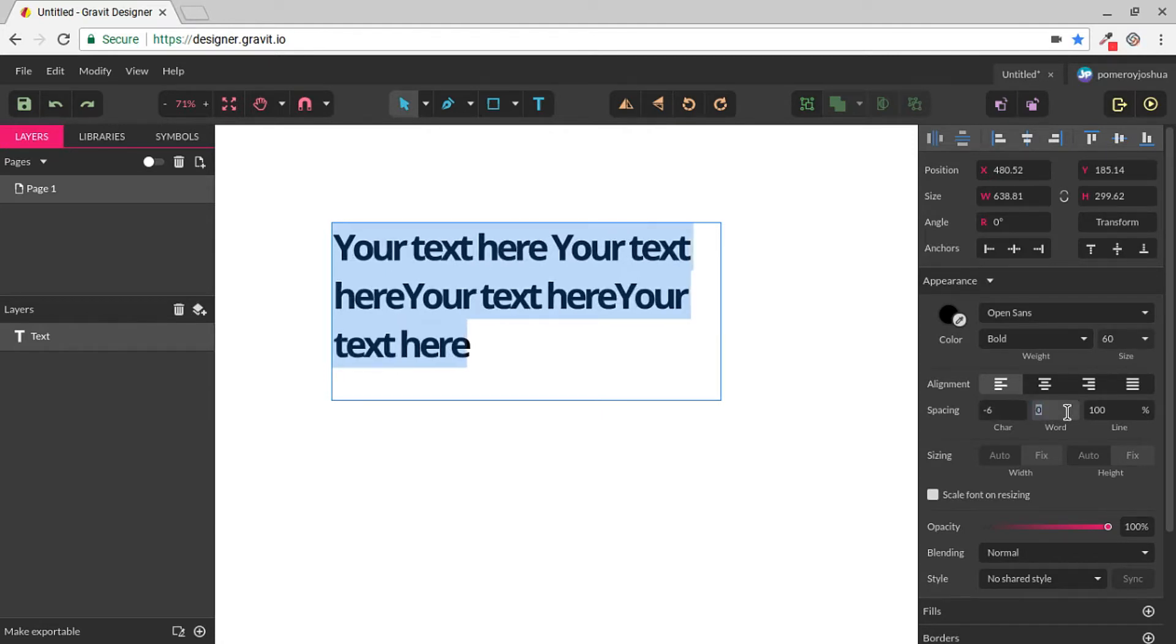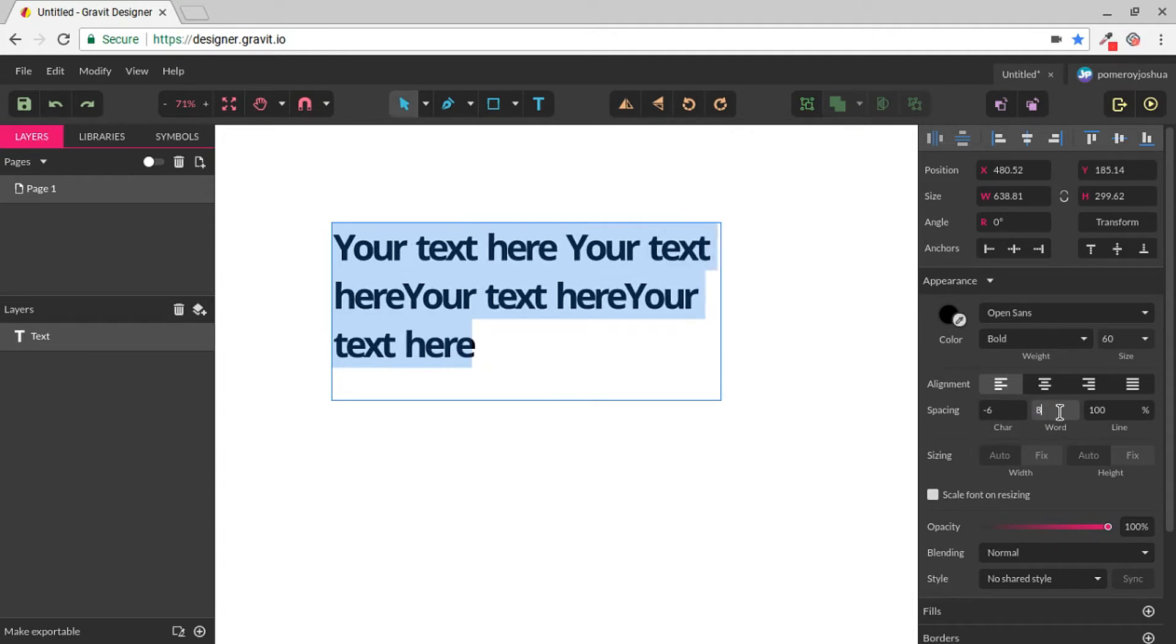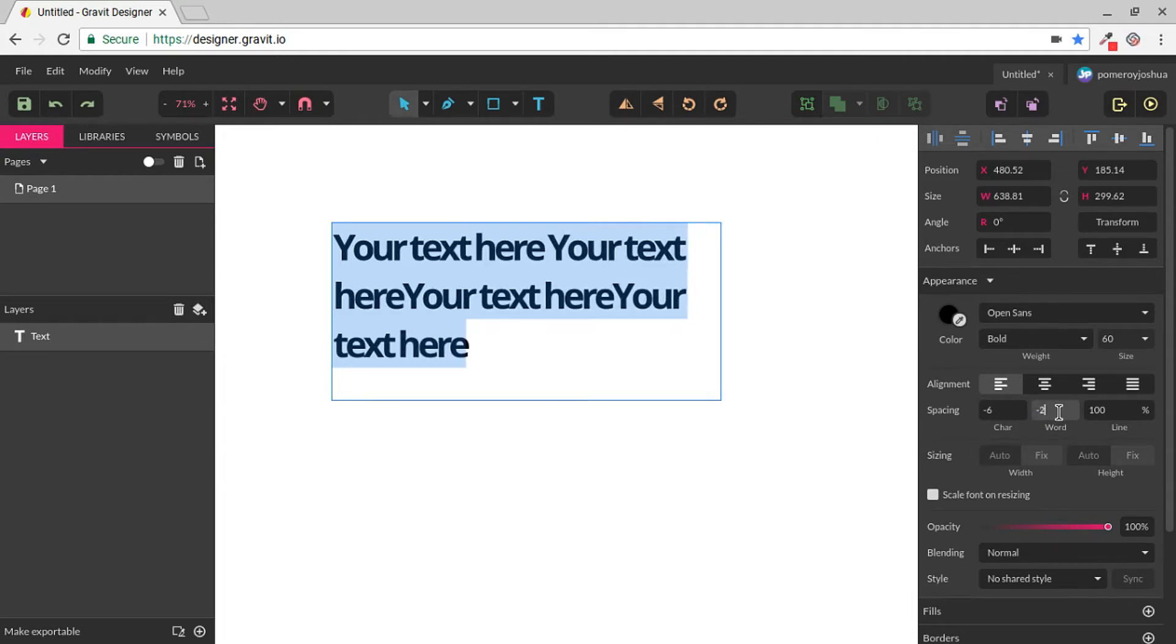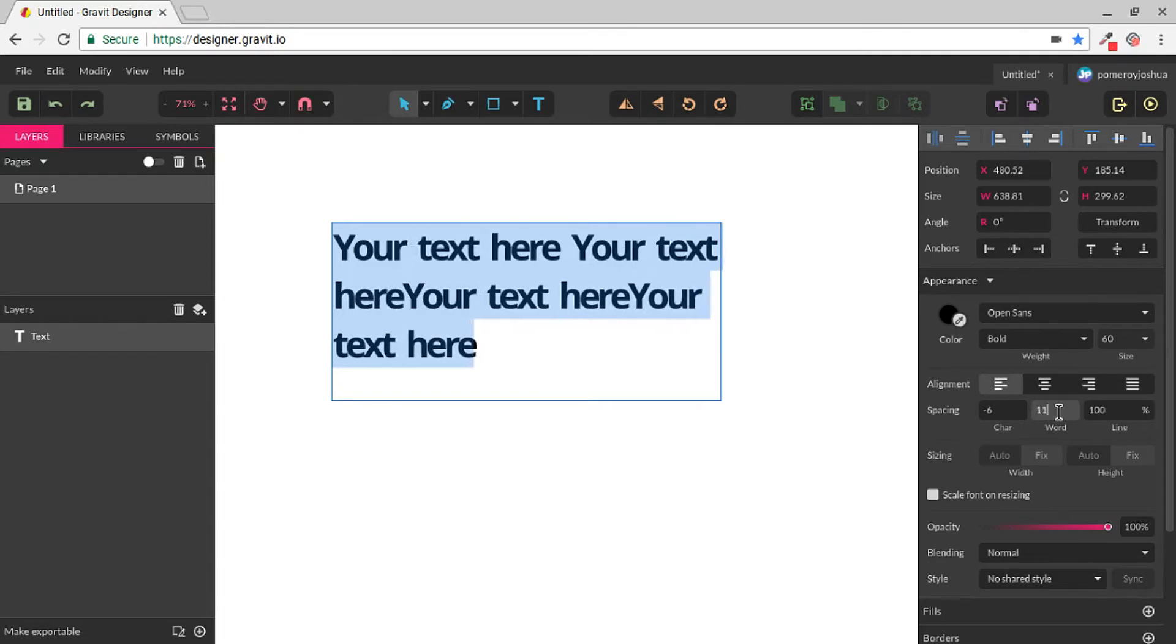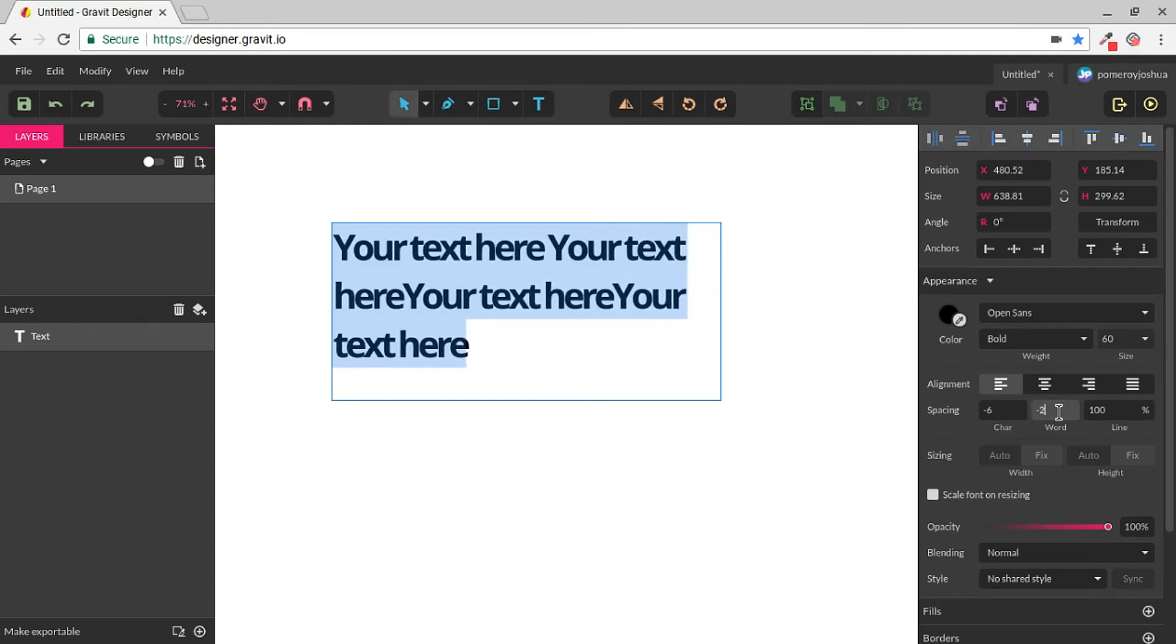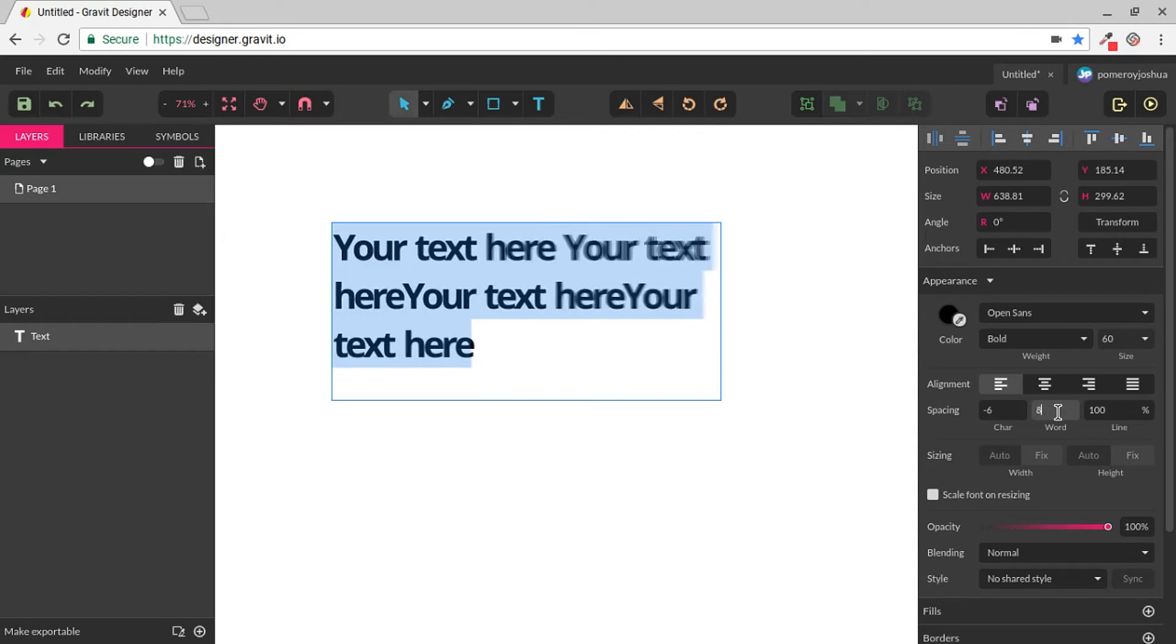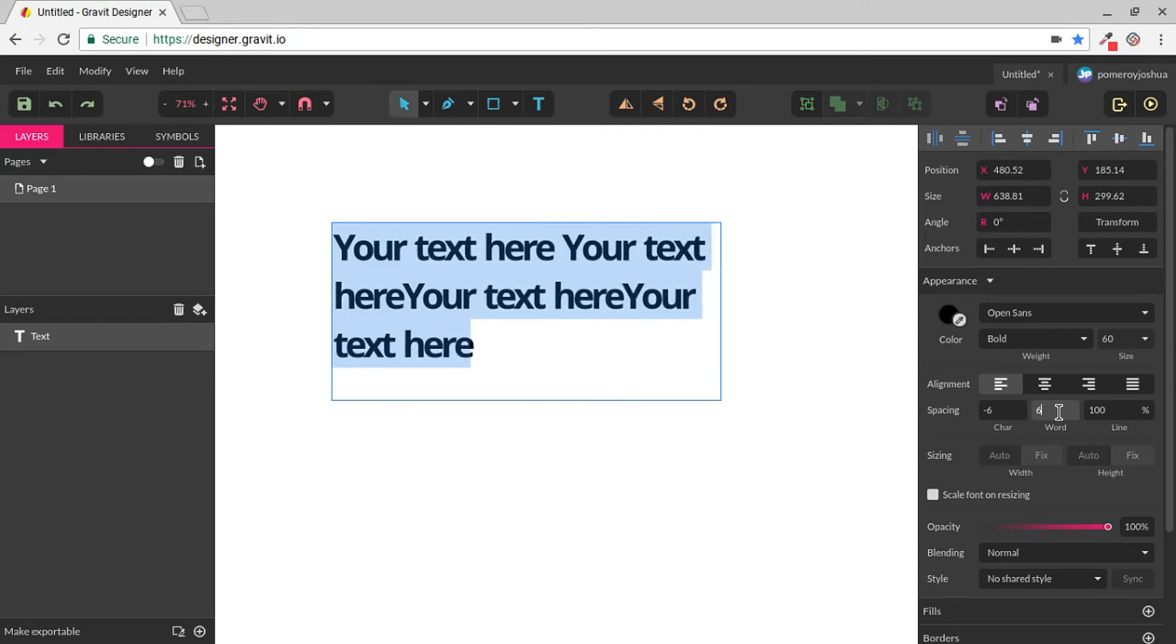We also have the ability to change spacing between the words. So this will maintain the spacing of the characters in the words, but each word can then be spaced out rather than changing the spacing of the words themselves. A very useful feature.